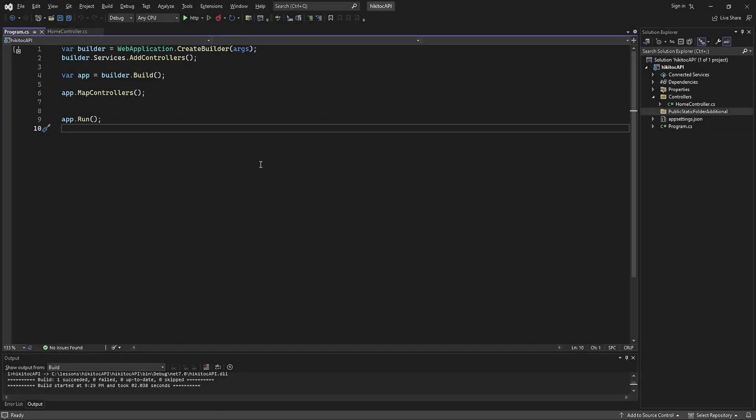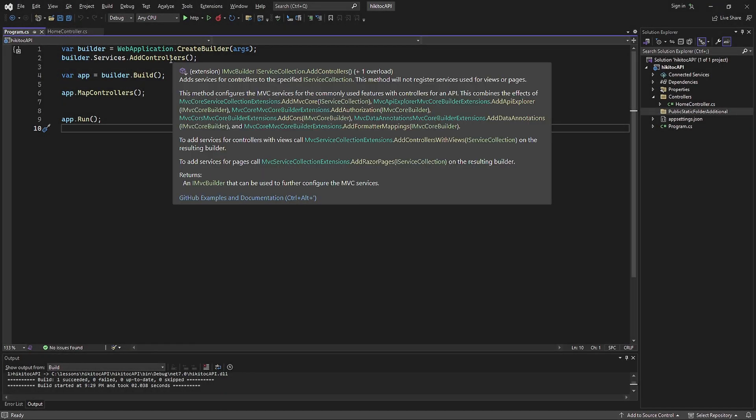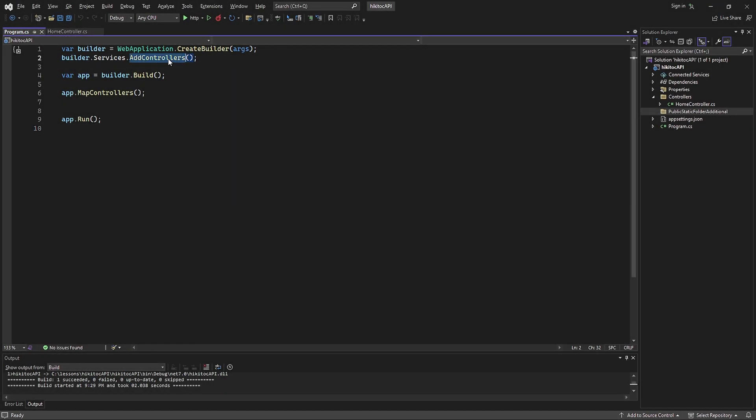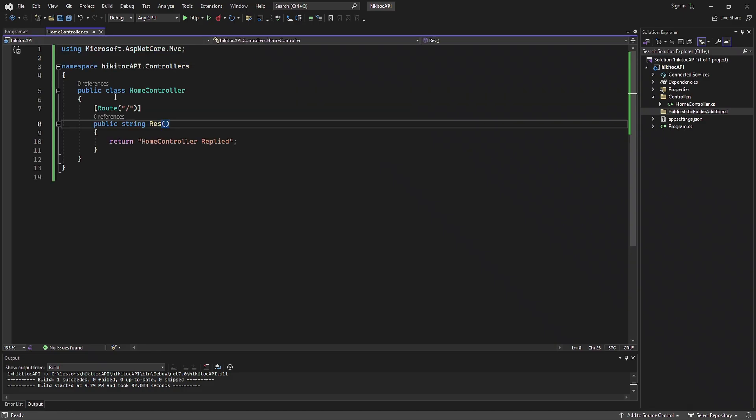In the previous lesson, we created a simple endpoint using addControllers, mapControllers, and the route attribute. Now let's see how to declare multiple routes and endpoints.